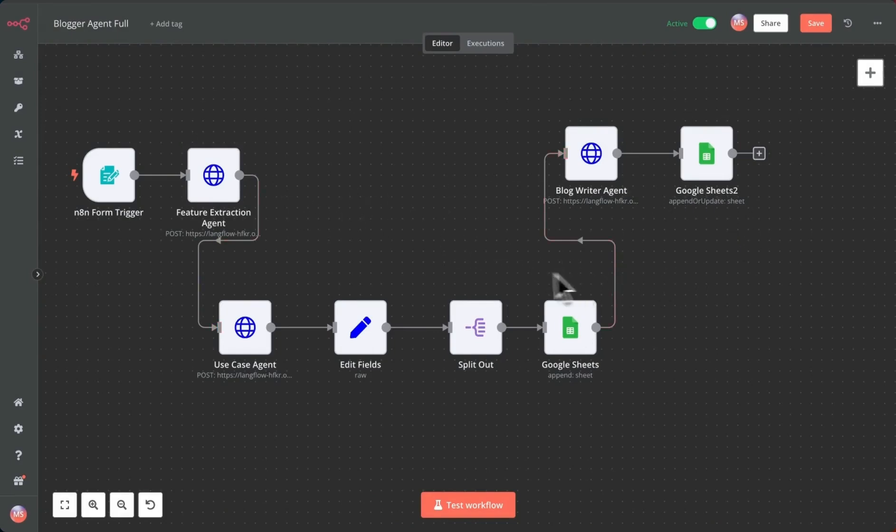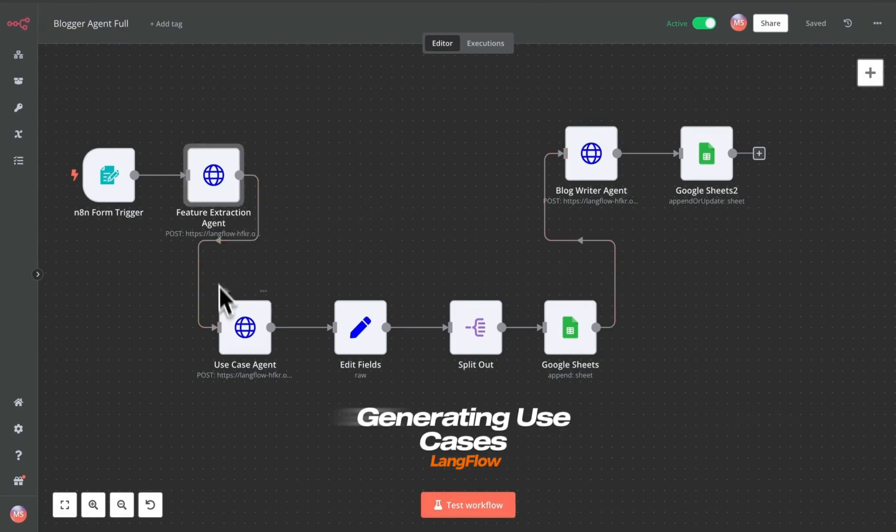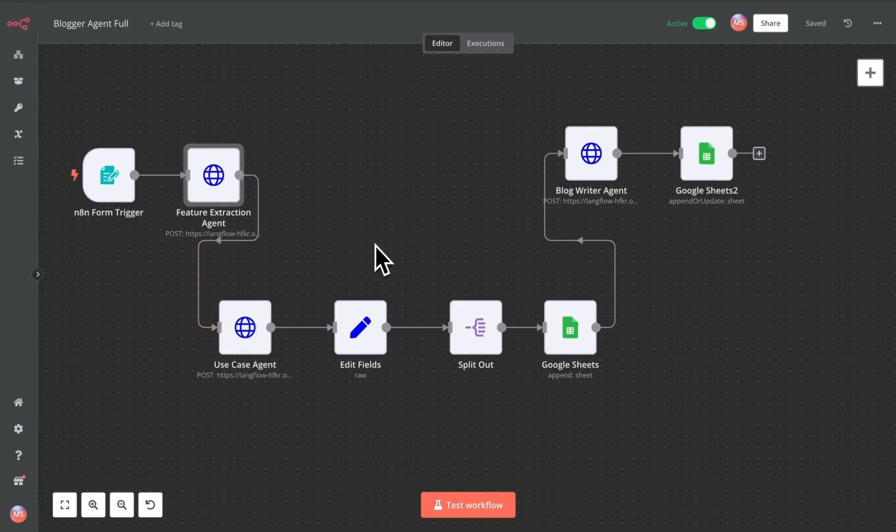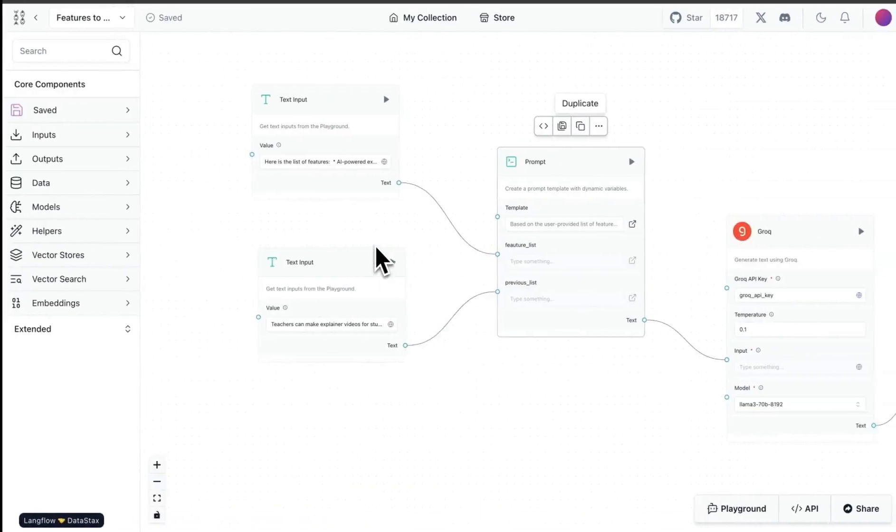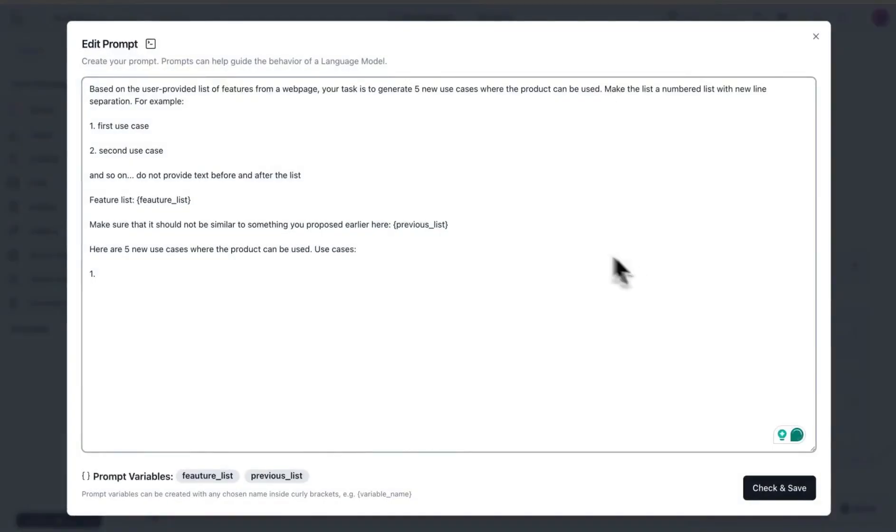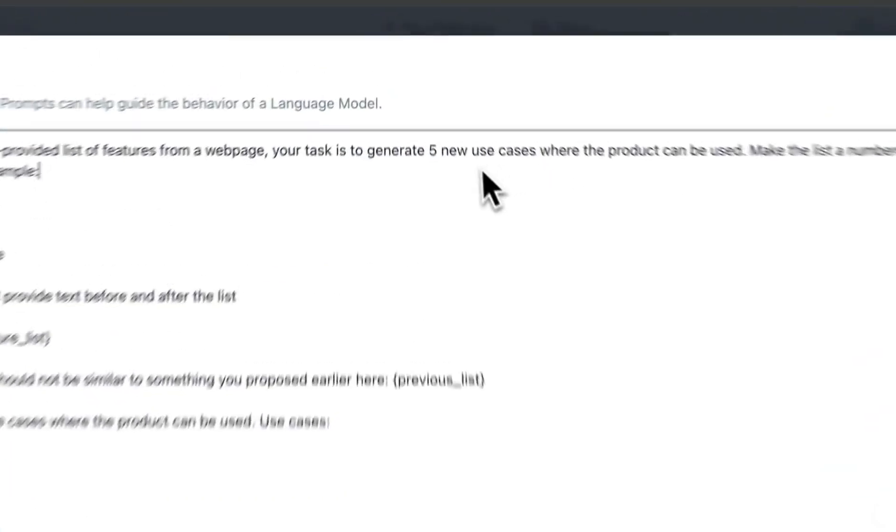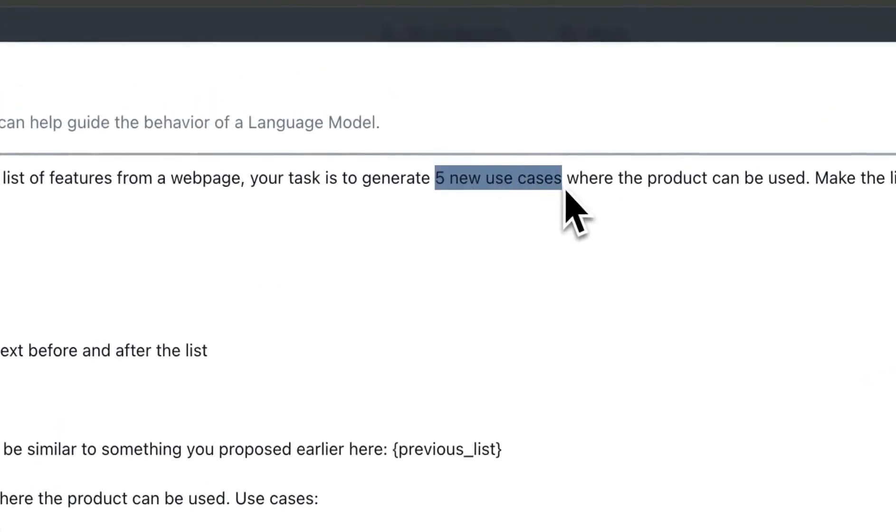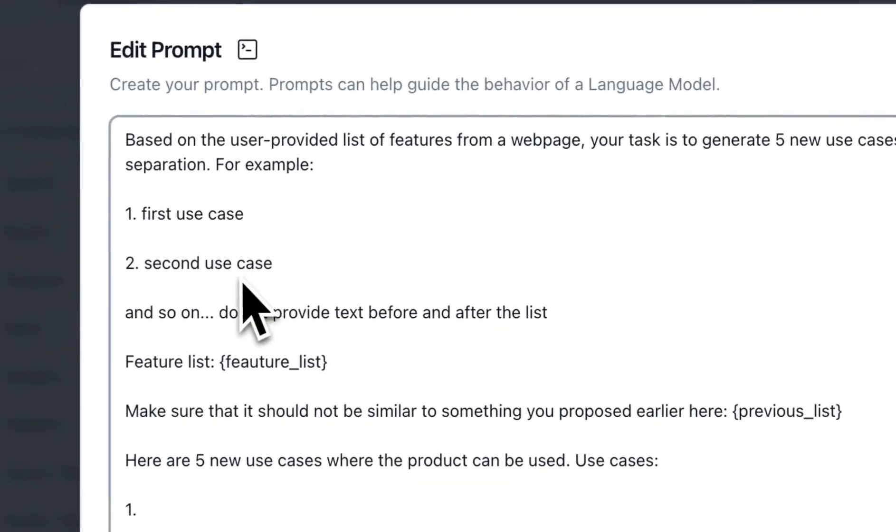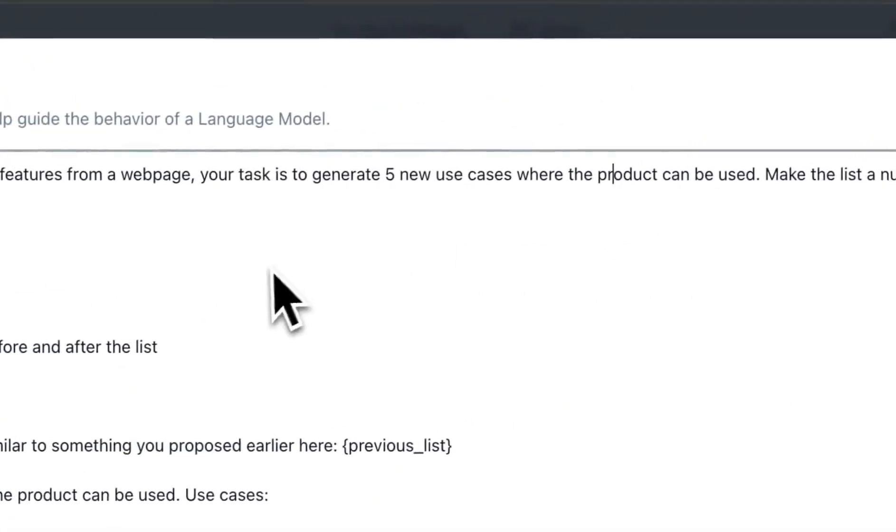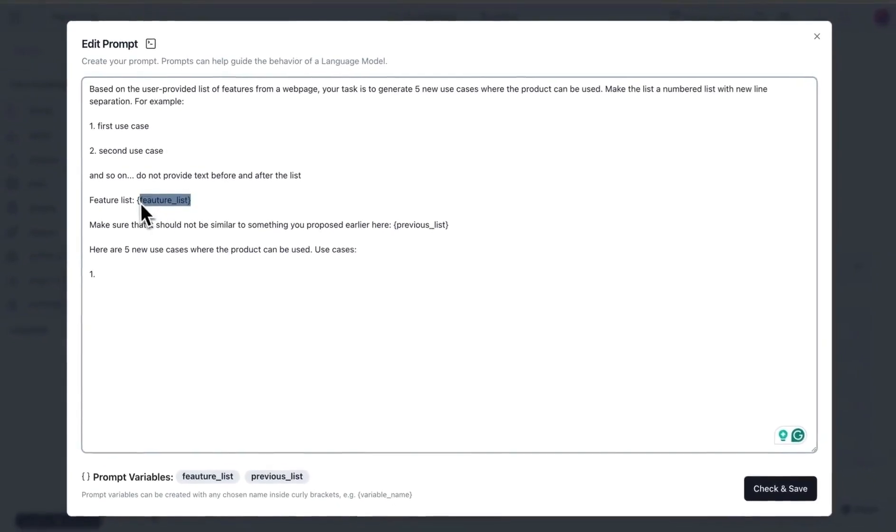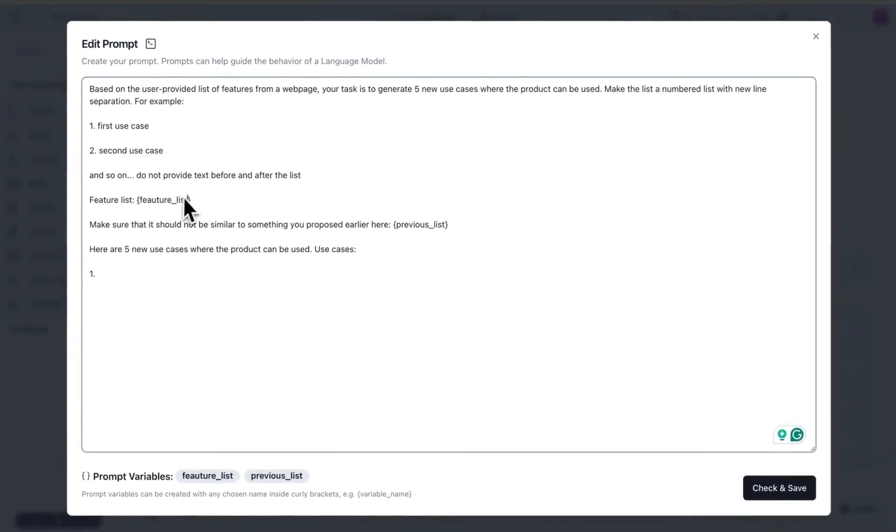Next thing that happens is we send the features extracted to a use case agent. This is another agent that I created within Langflow. The goal here is to take all of the features that we generated in the previous step and based on that come up with five new use cases. I'm doing five new use cases at a time - you could go more or less.